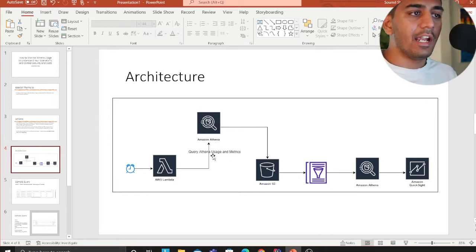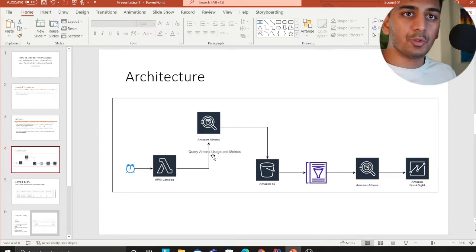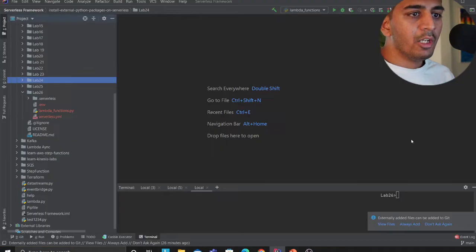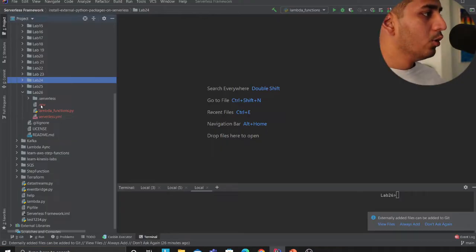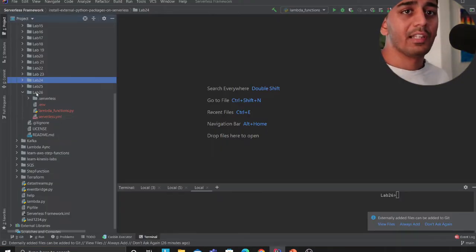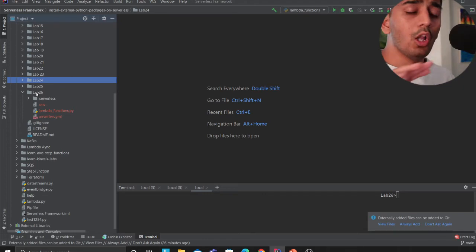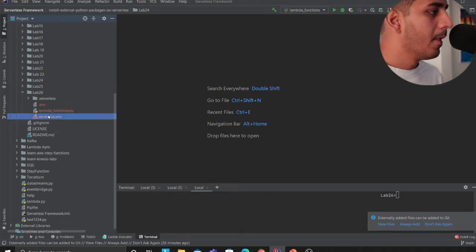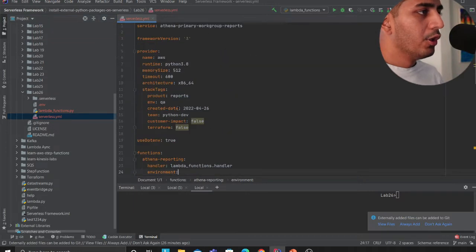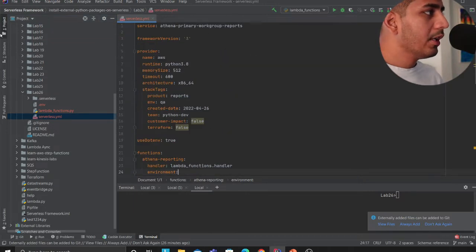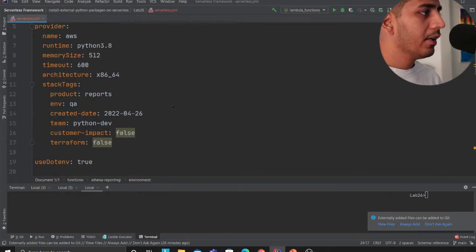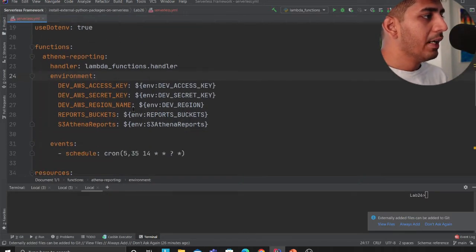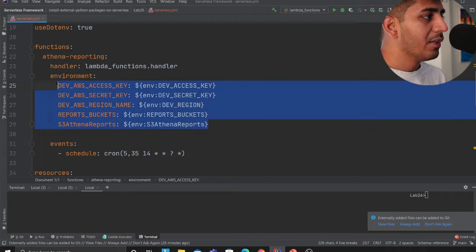Let me go into the code now. This is lab number 26 and all the code is available for you absolutely free, go and please download that. If you go here, I'm defining my lambda function, these are the environment variables.